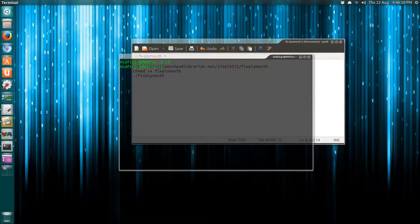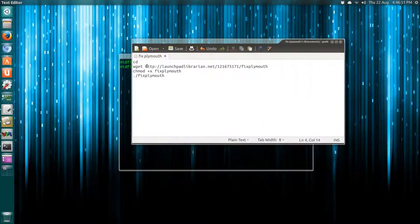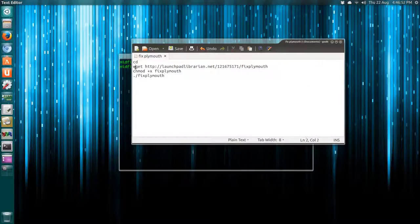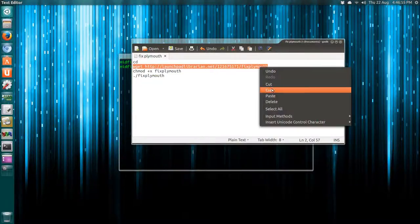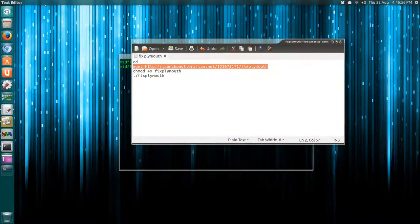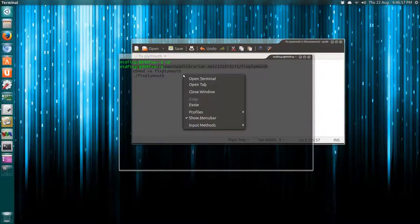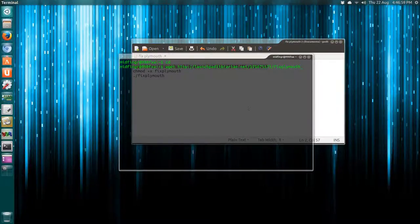Then we'll type in this wget command. I'll copy it - I'll put this in the description. It's very simple.